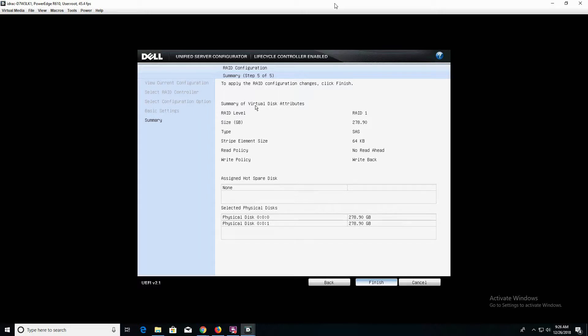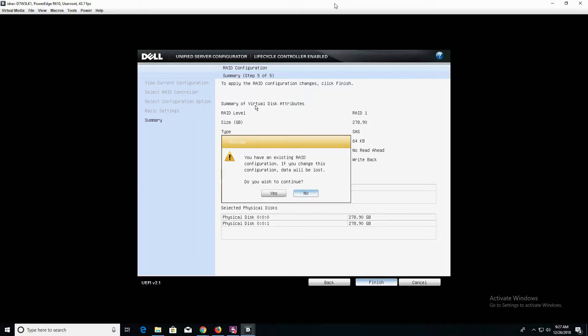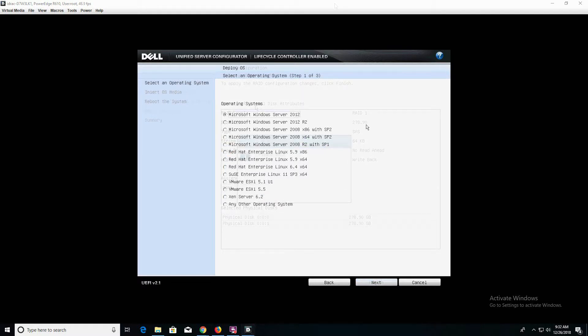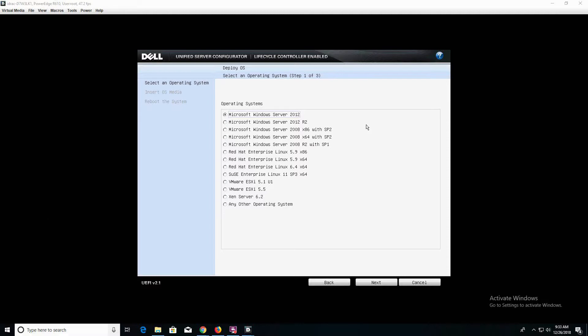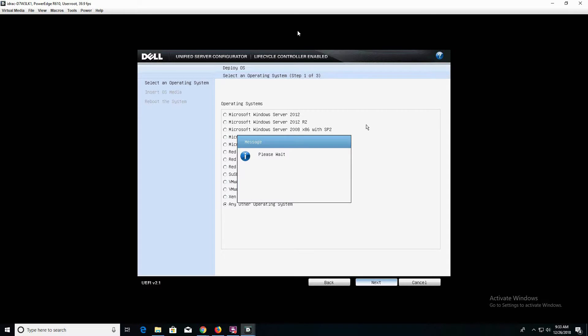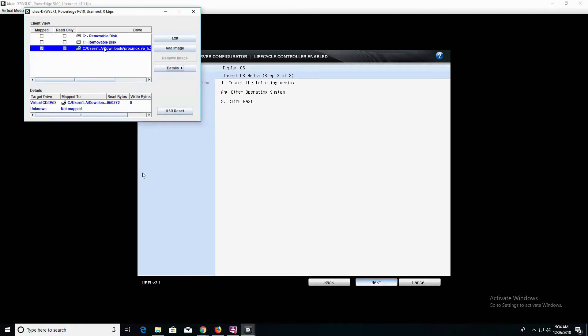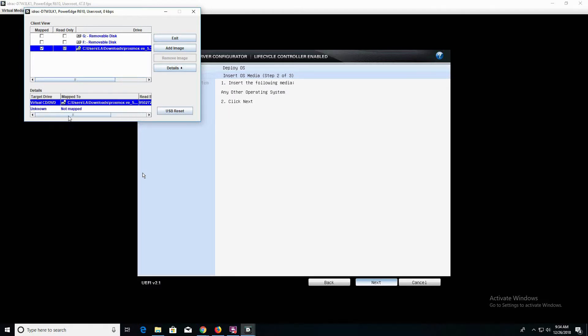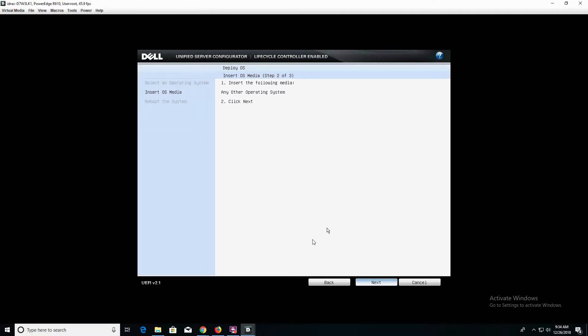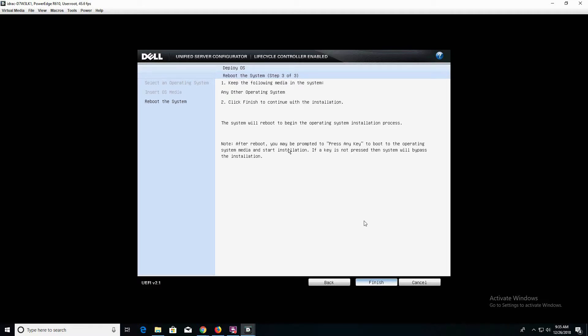I'm going to hit Next. This is the final confirmation screen, just letting you know the settings that you've applied. I'm going to go ahead and hit Finish, and we're going to hit Yes. The next step is we're going to select our operating system. In this instance, we're going to select any other operating system and hit Next. We're going to insert the operating system media. However, we've already done that by going to Virtual Media and attaching the ISO. As you can see, our target drive is the virtual CD-DVD, which is the ISO located at the download destination. I'm going to go ahead and click on Next, and now we're going to click on Finish. This is going to reboot our PowerEdge server into the installation walkthrough for Proxmox.